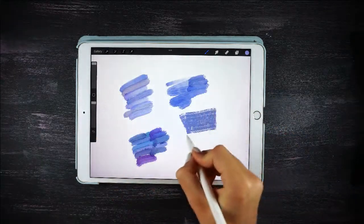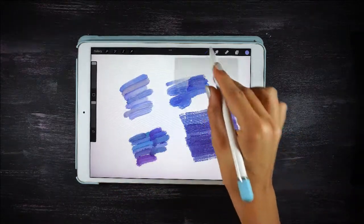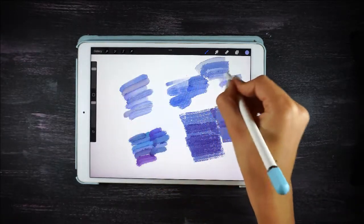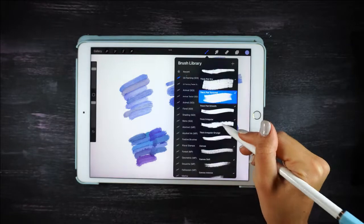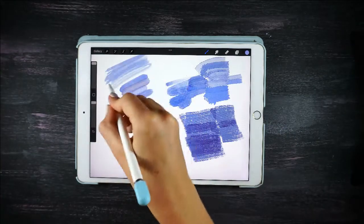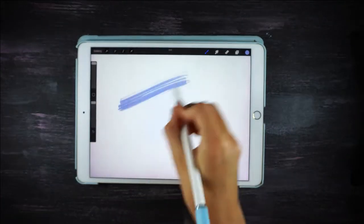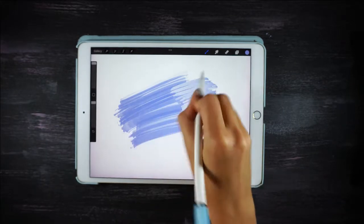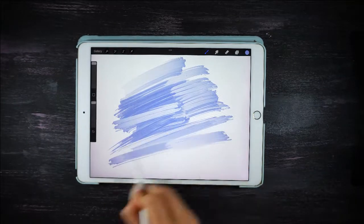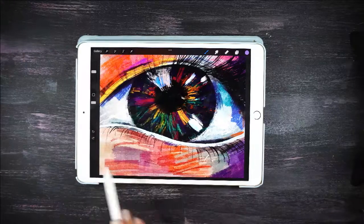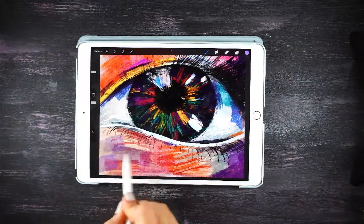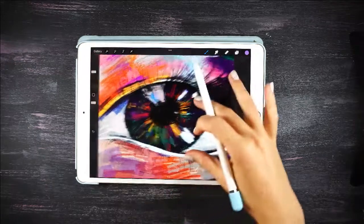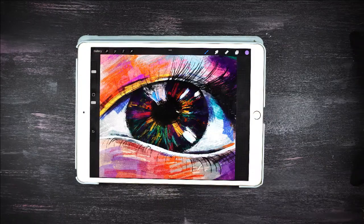We also have some flat brushes with different effects. Some of them, like the grunge brush, are a little bit more dry. You can play around with them to create a lot of different effects in oil painting illustrations. For example, in this illustration I've used flat brushes to create the effect around the eye, and some of the dry brushes inside the eye.